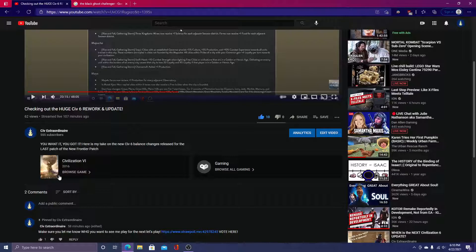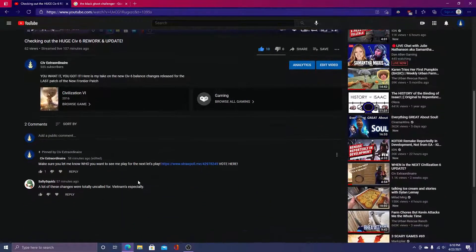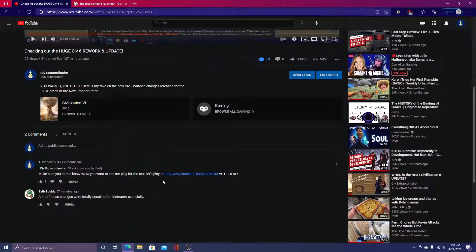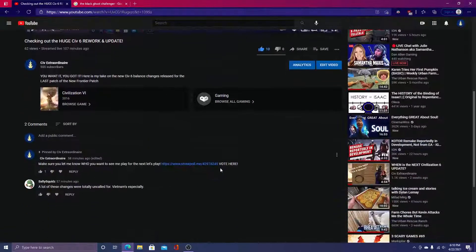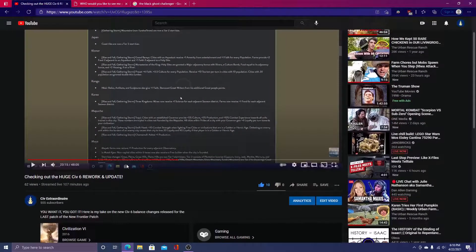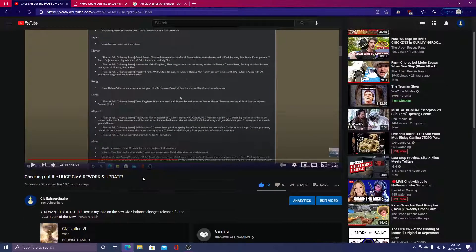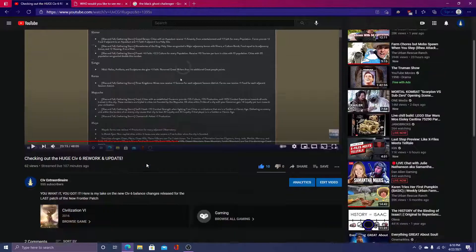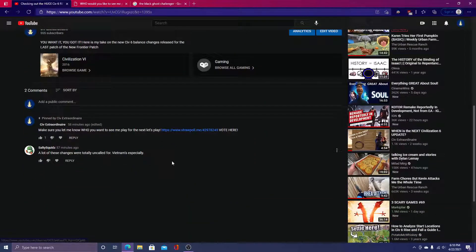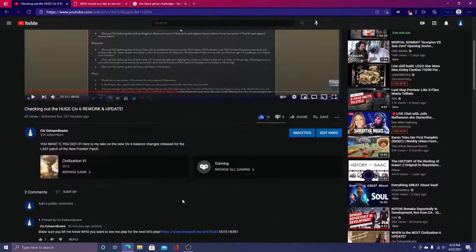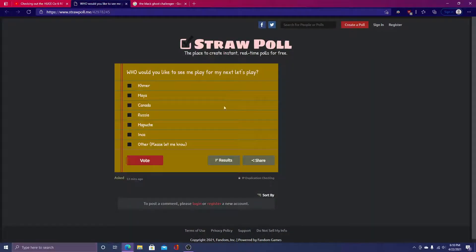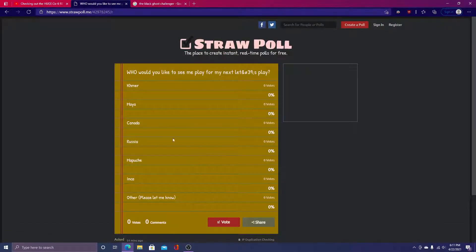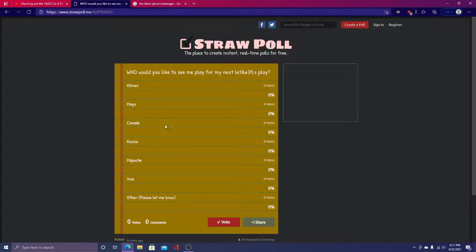So I just wanted to see if you guys wanted to see me play a certain Civ, and if you do, you can vote in the straw poll here in the comments section. I will also be linking the straw poll for this video, so you can just go here. I've received no votes yet, I don't think. Nope. So you could very well be the only person to vote and decide who I play for the next Let's Play.